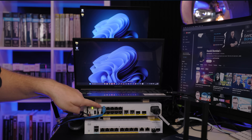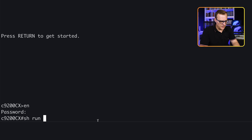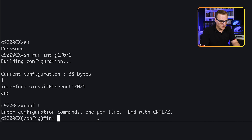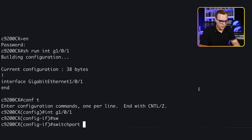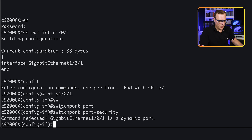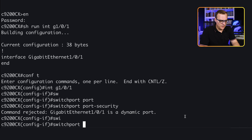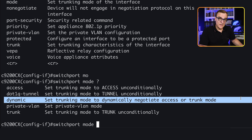On port GigabitEthernet 1/0/1, let's configure port security. On the switch, 'show run interface gigabit 1/0/1' — there's no configuration at the moment. So 'conf t', 'interface gigabit 1/0/1'. Notice what happens when I try to use the command 'switchport port-security' — it's rejected because it's a dynamic port. We have to use 'switchport mode' and specify the mode first. When configured as a dynamic port, port security doesn't work.